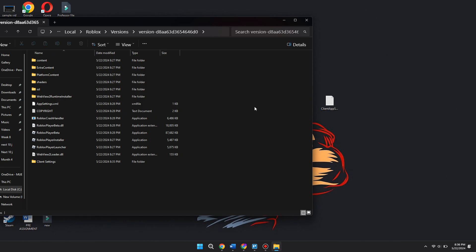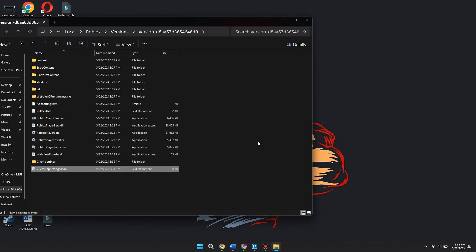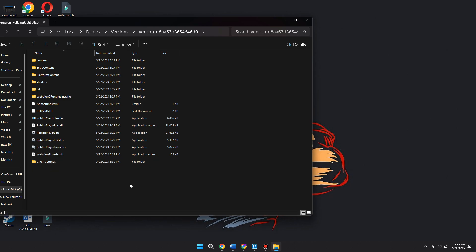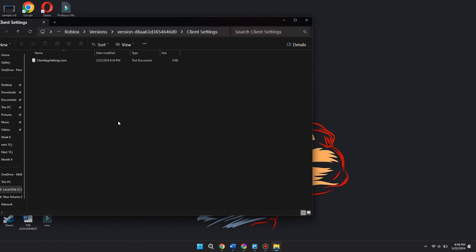Once you do that, now you're going to want to go ahead and grab the ClientAppSettings.json and drag it into the ClientSettings, just like that. It might drop down right here. You want to drag it into the ClientSettings, so the ClientAppSettings.json is now in the ClientSettings.